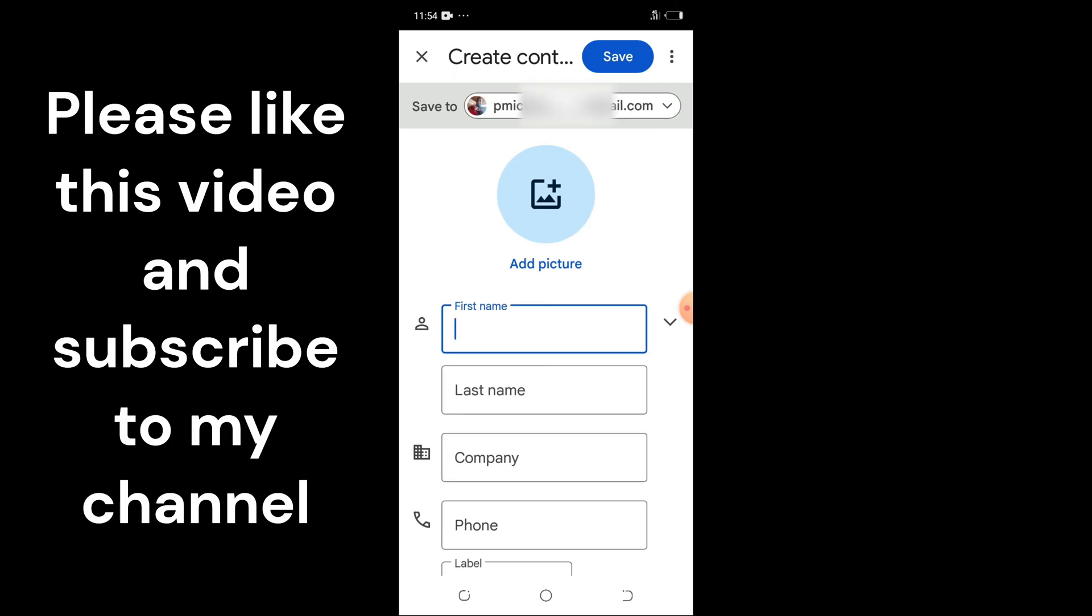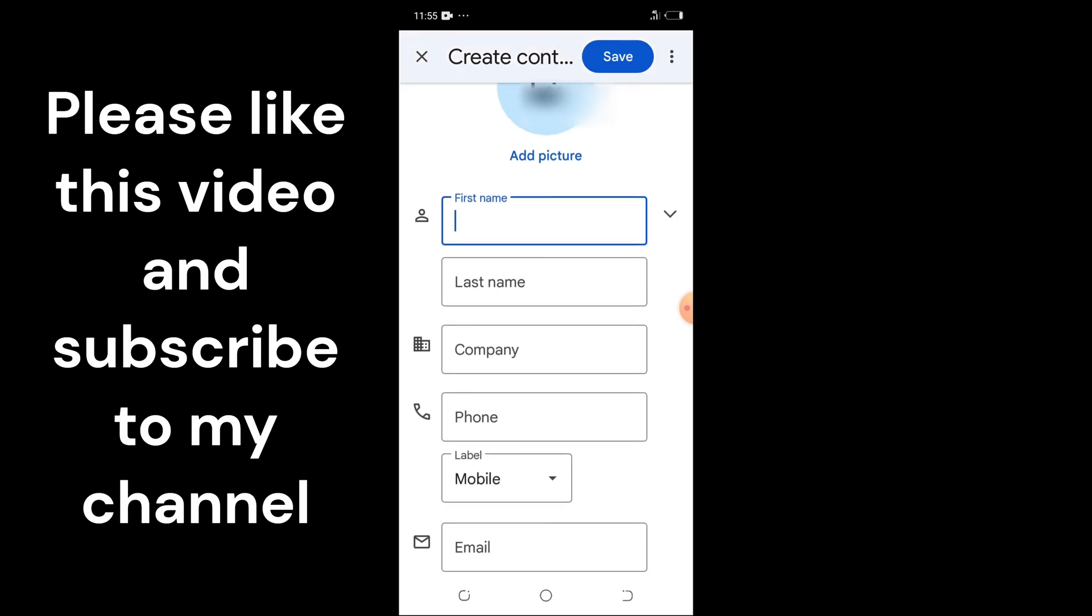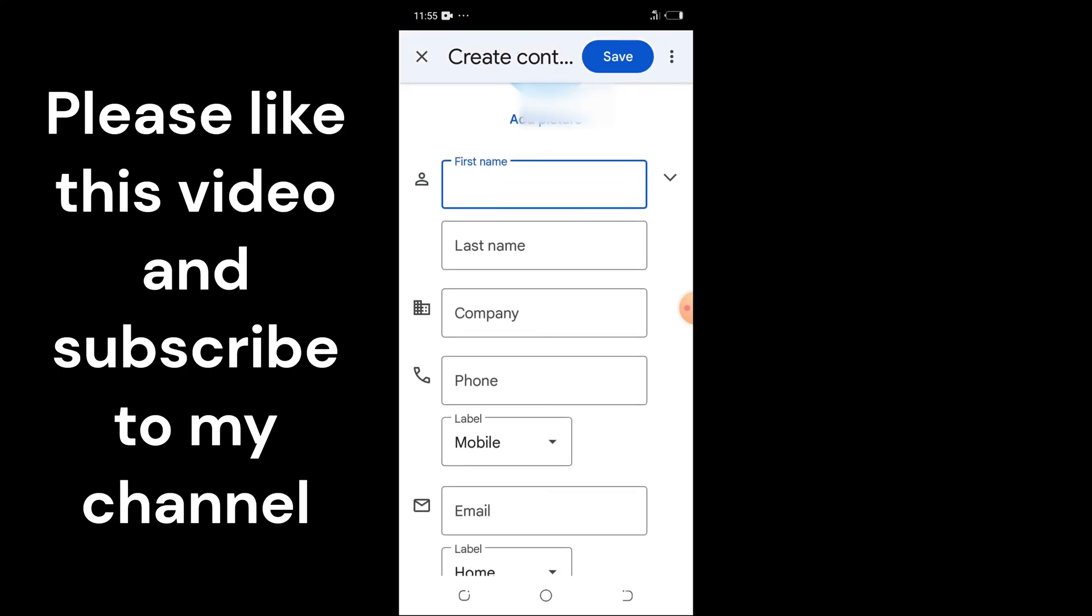On this new page, add the first name and last name. If you like, you can add the company. The basic thing here: add the first name, last name, and phone number.